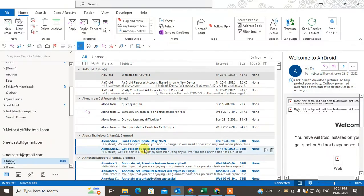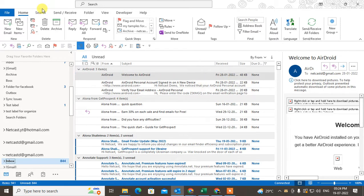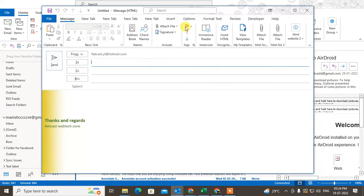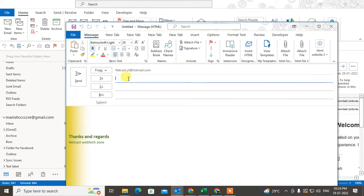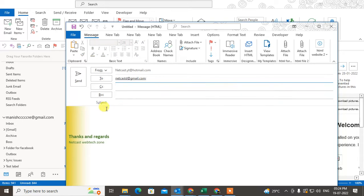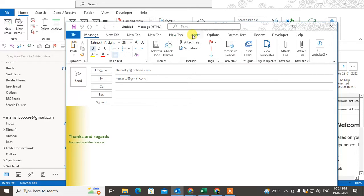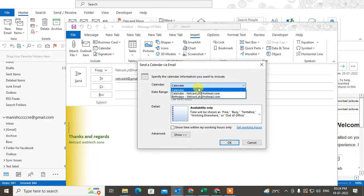In order to send your free or availability time in Outlook, you need to create a new email. In the new email, type the recipient name or email ID. You don't need to write the subject. Now go to Insert, go to Calendar, and if you have more than one calendar, you can choose the calendar here.